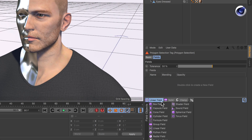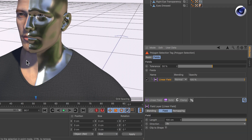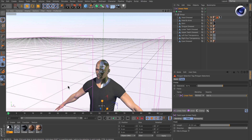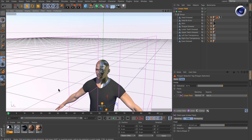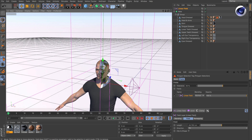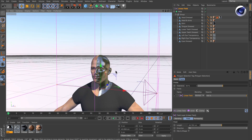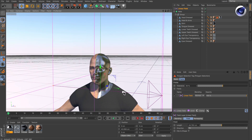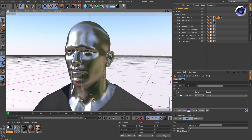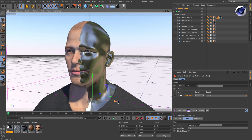Now create some field from the list here. I use the linear field and zoom out a bit. Maybe I should also scale down the whole field and move it up. And now if I move it to the side you can see that the whole polygon selection adjusts dynamically.